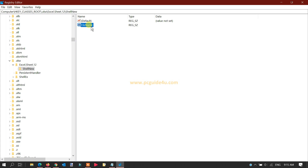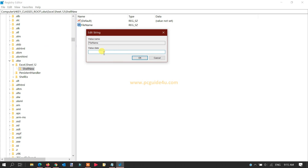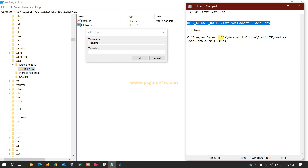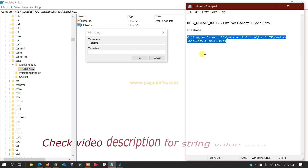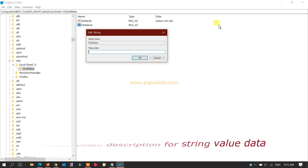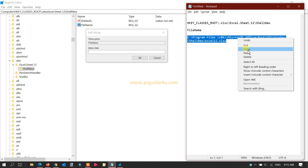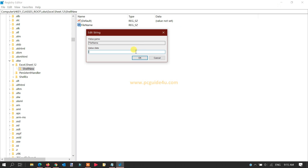Name this new string value 'FileName' — make sure it is case-sensitive with a capital F and capital N. Then double-click on it to open it. You need to provide a value data here, which is the path to the Excel installation directory. You can copy this path from the description of this video and paste it into the value data field.